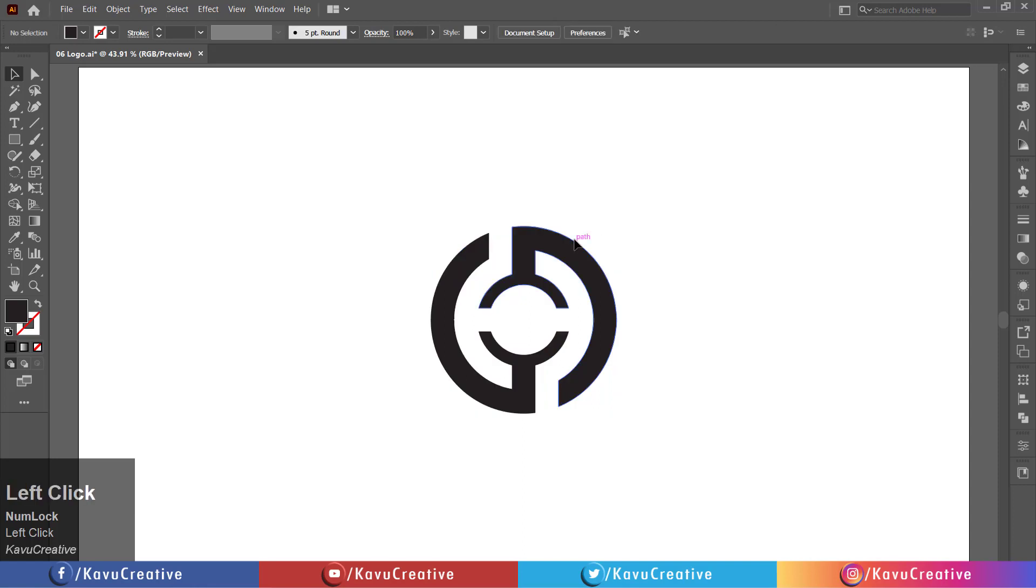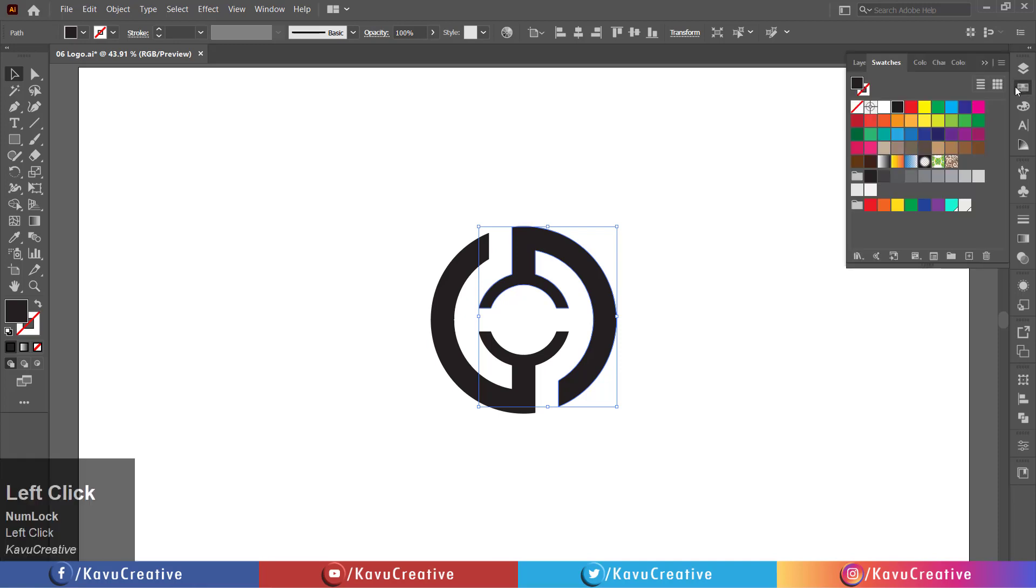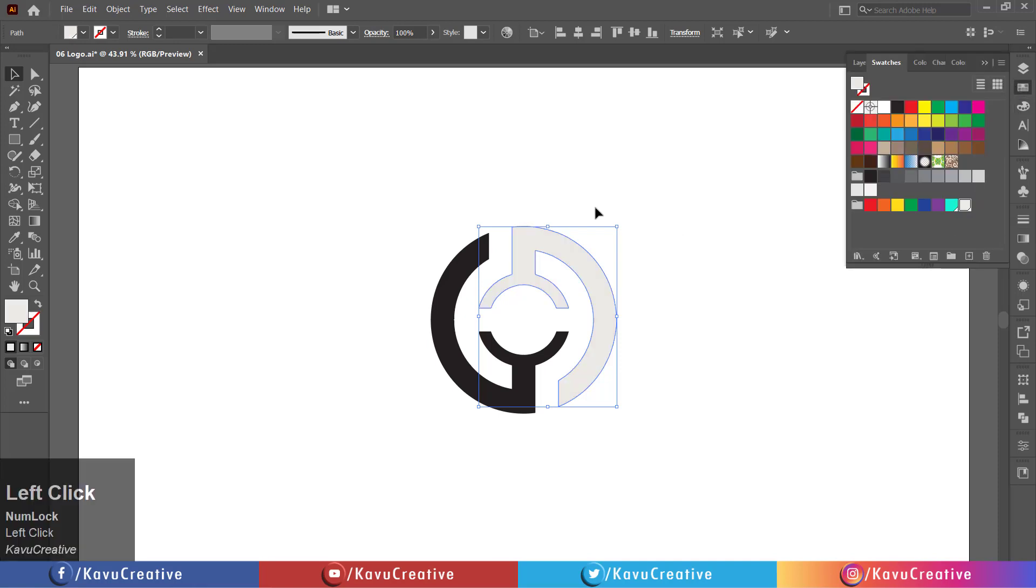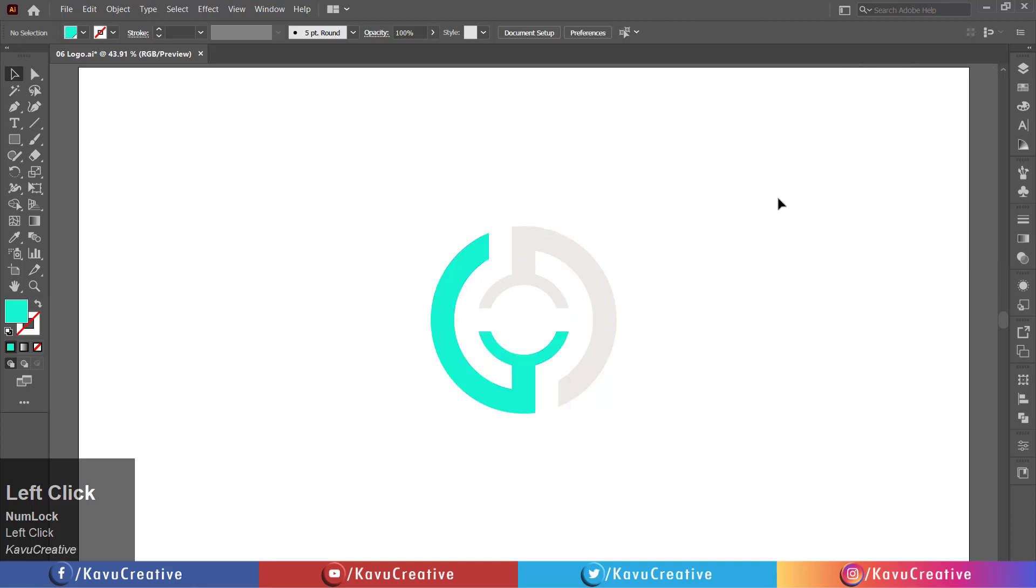Now change its color from color swatches. You can also choose your color combination. Now, it looks beautiful.